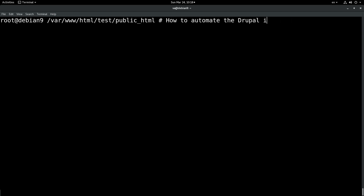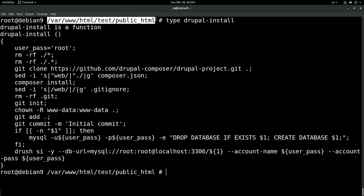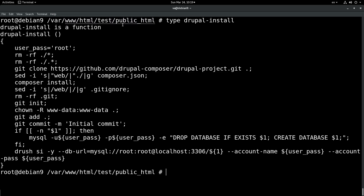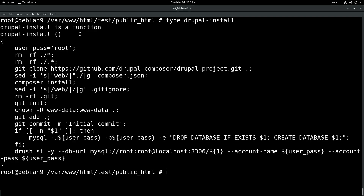What I did to achieve this goal was to create a function which I call Drupal install, and we can have a look at it together. This is for local development of course, so I set the password for the user. As you already saw, I am in a directory where there has been already created a virtual host named test. We can take a look at the browser — here is the virtual host containing just an index.html file.